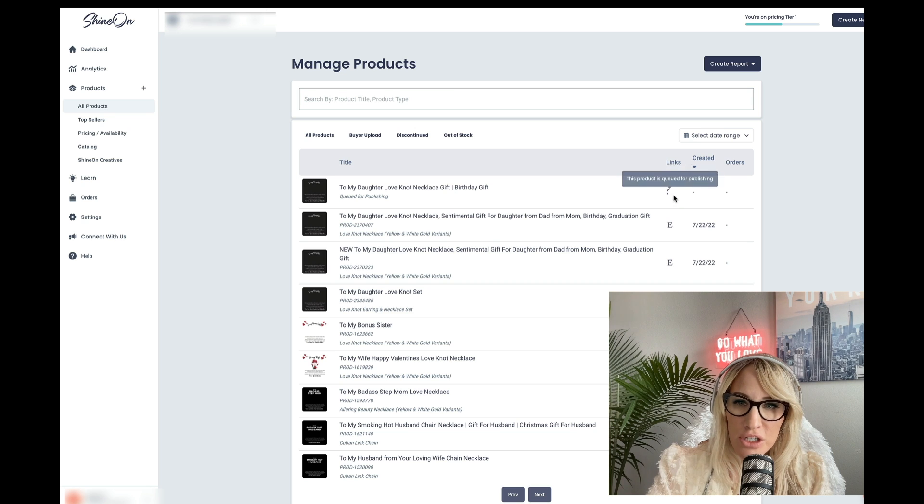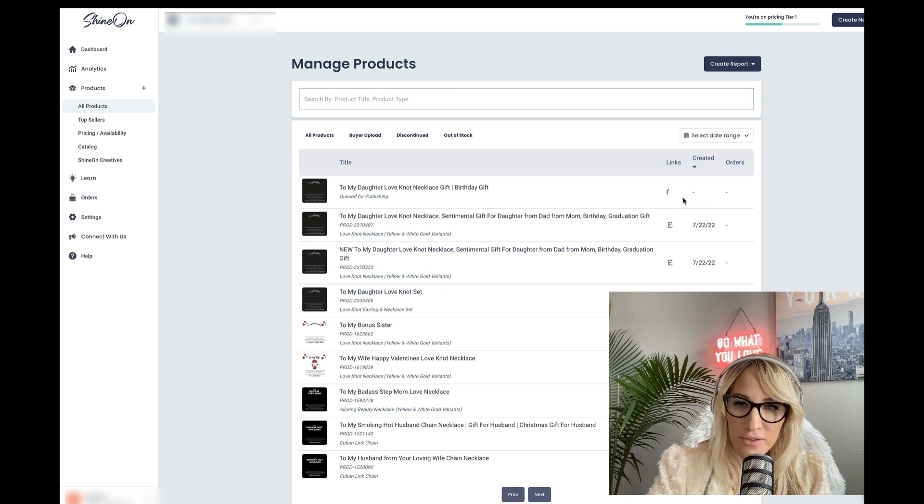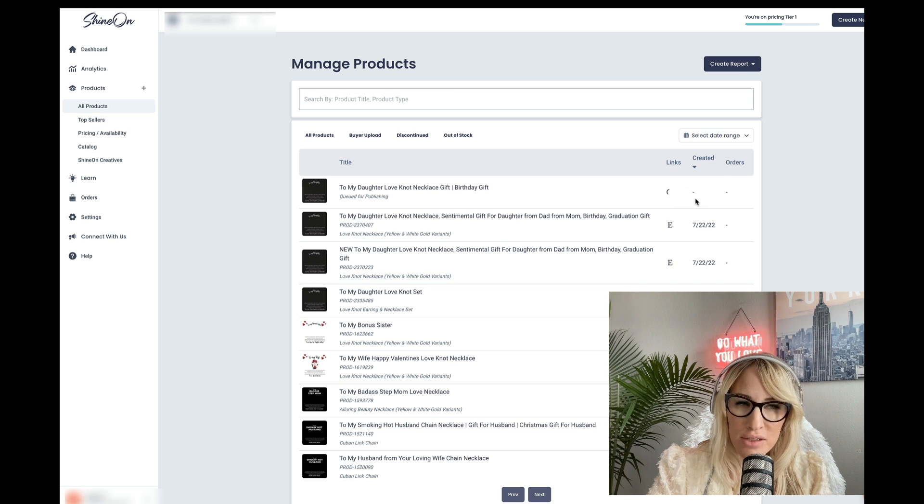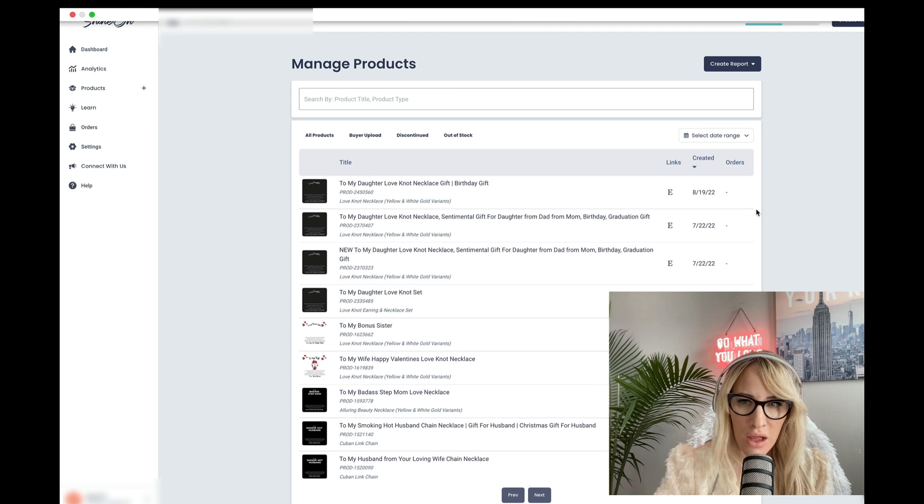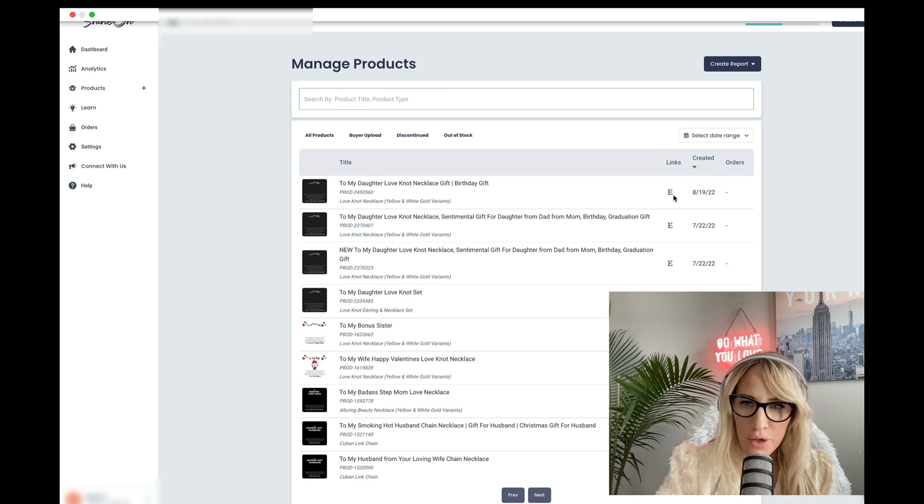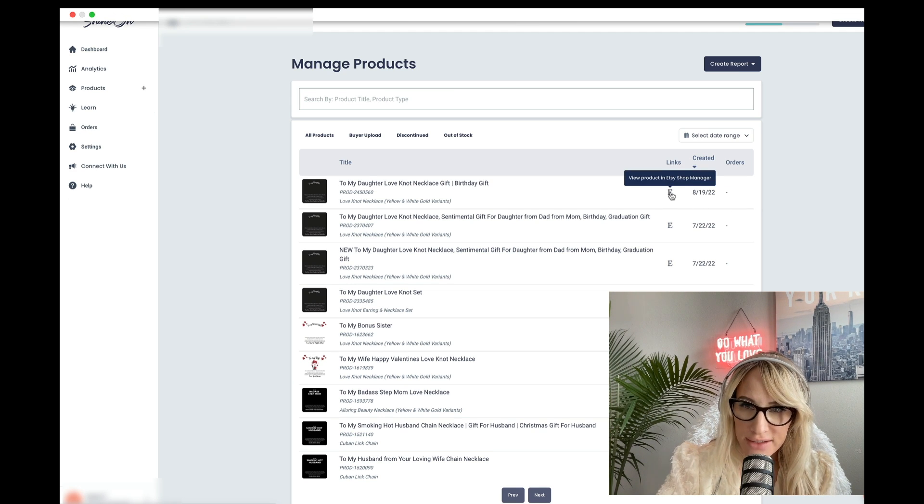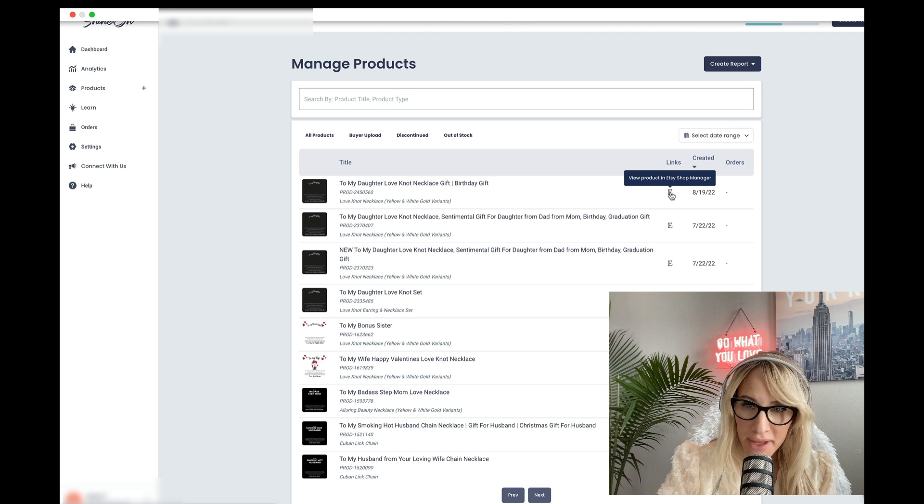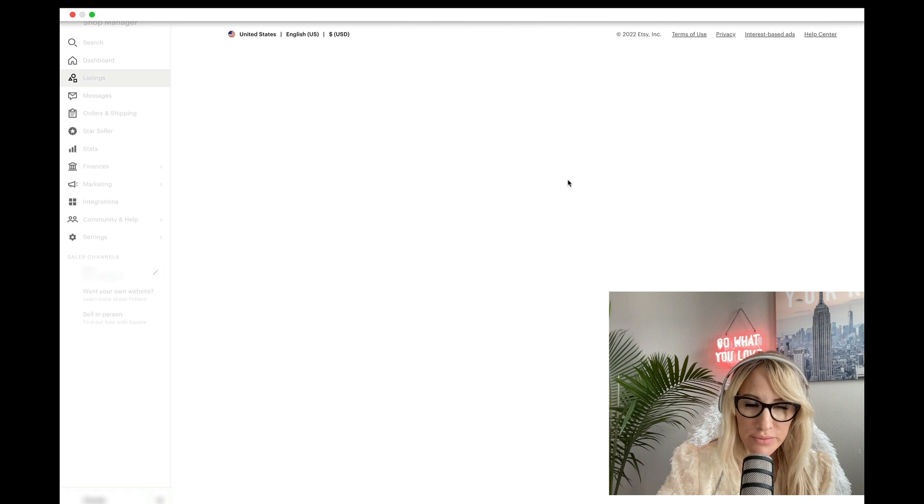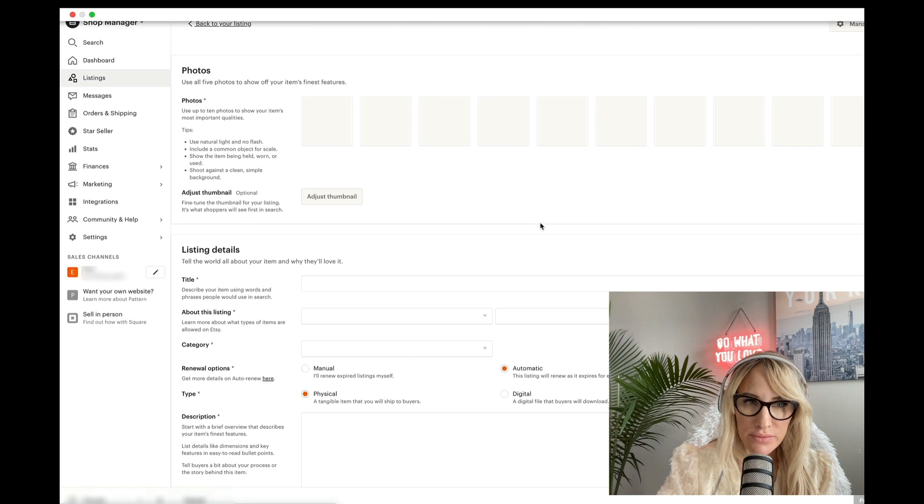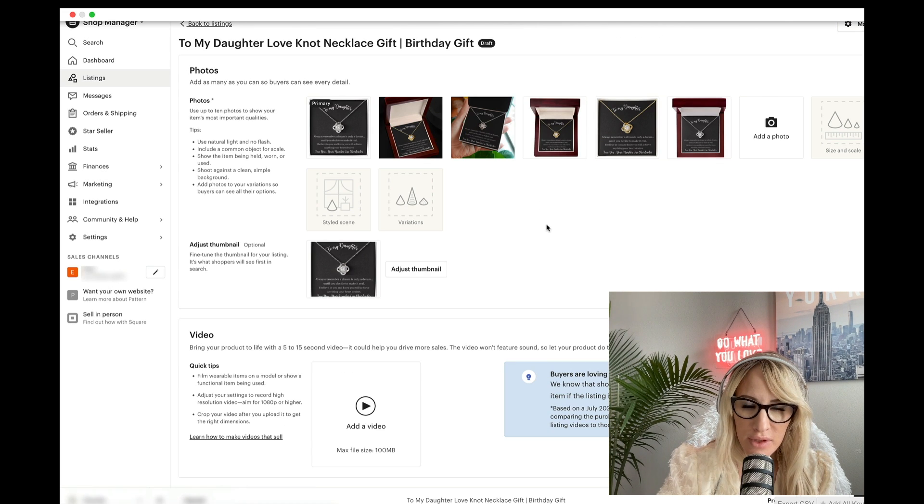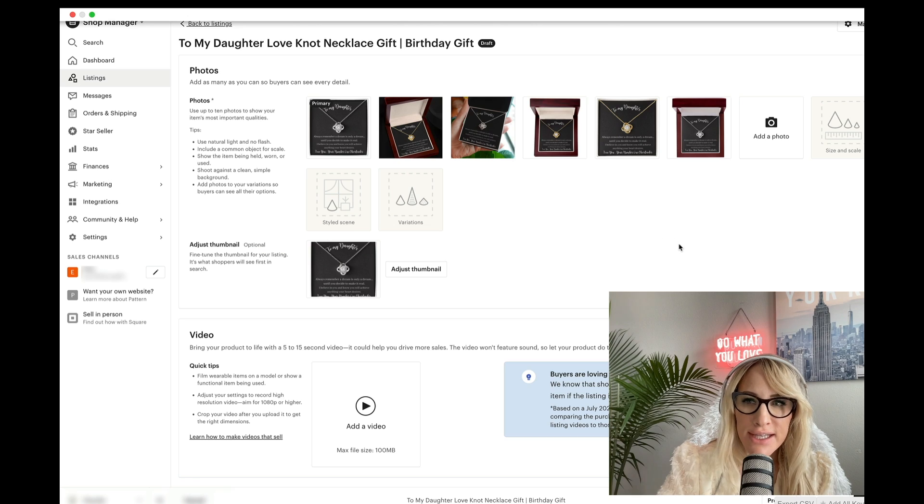So now it's going to create a link for you. And what you're going to have to do is go back to your Etsy store and go ahead and publish it. Alright. So once the link is created, we're going to click it to go to the shop manager. Here we are inside the shop manager.